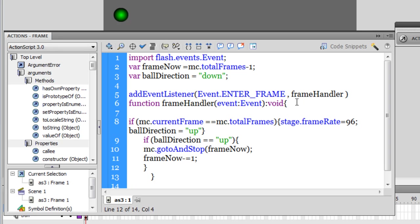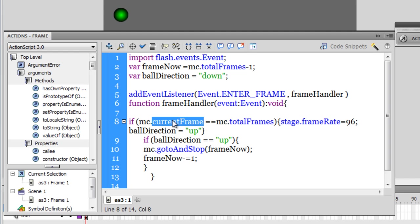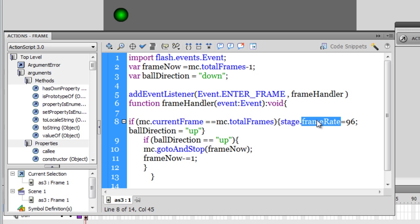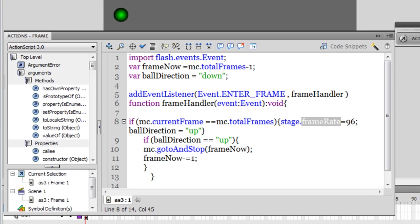you'll understand the concept of enter frame events, you'll know what exactly the current frame and the total frame properties mean. You'll also know how to change the frame rate through the ActionScript 3.